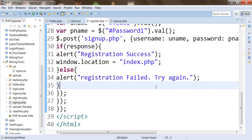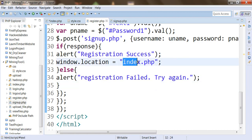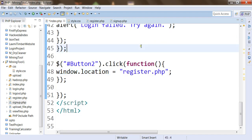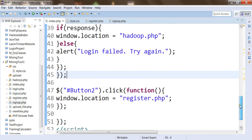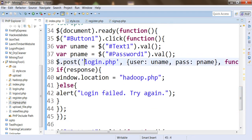Once the registration has been done successfully, we have to proceed to index.php file where we are going to receive the login page. Once we reach the login page, you can see that once we are done with login, values will be sent to login.php and login authentication will be performed.